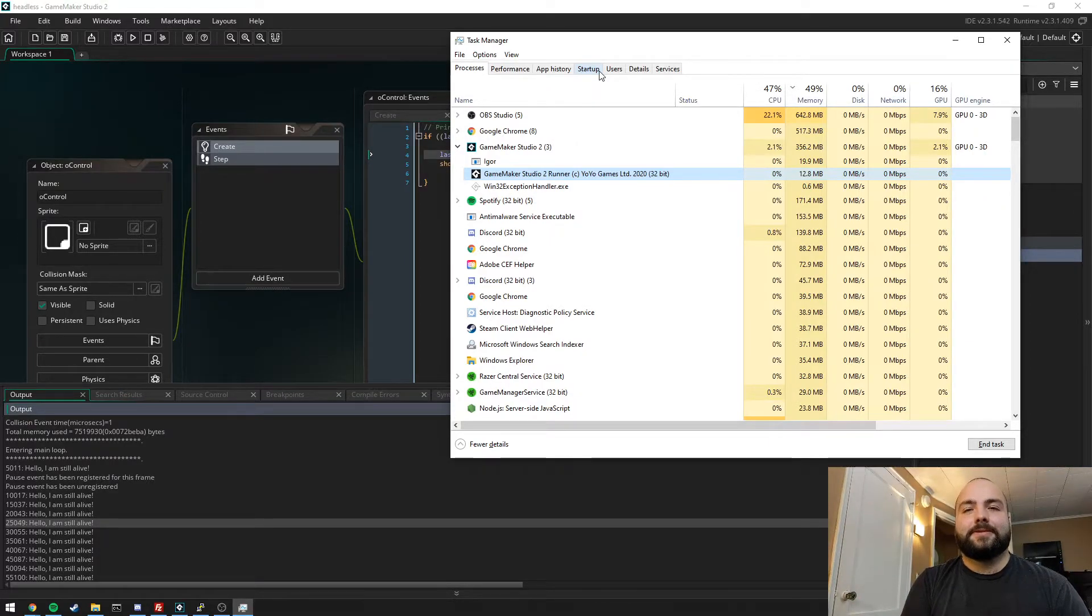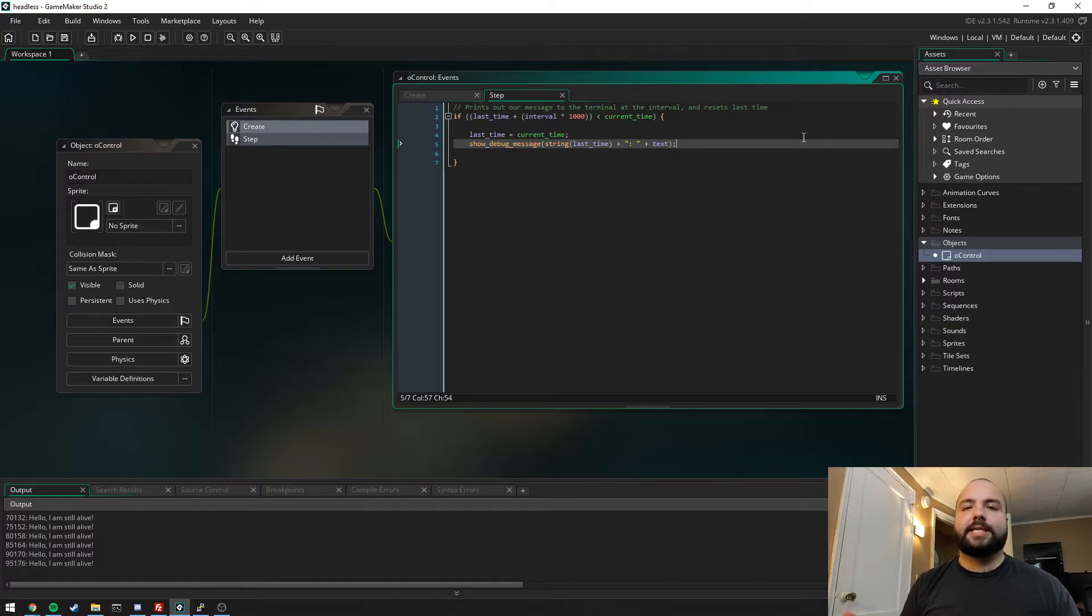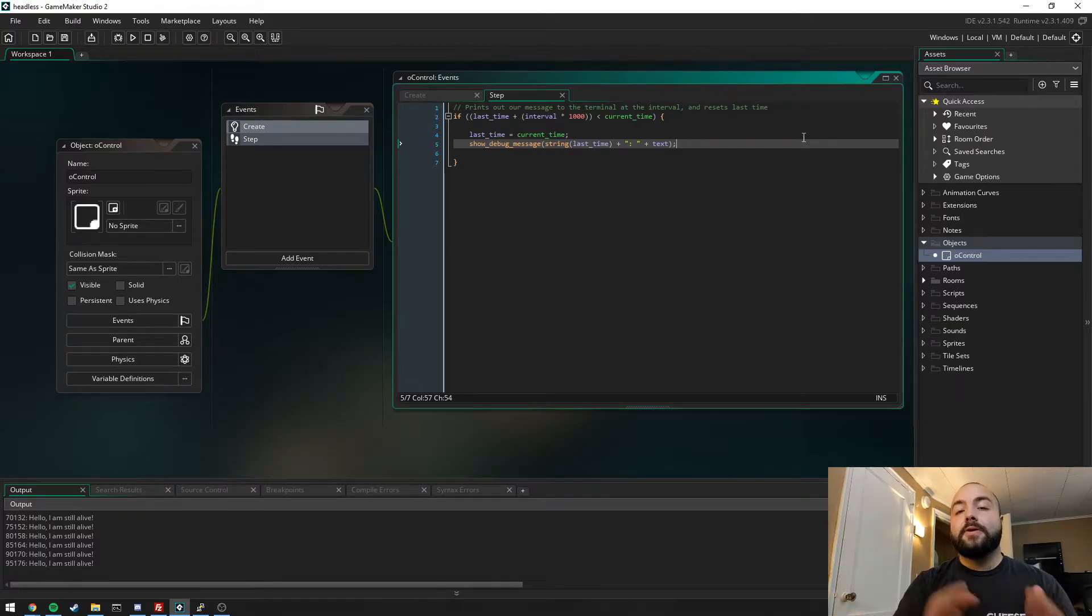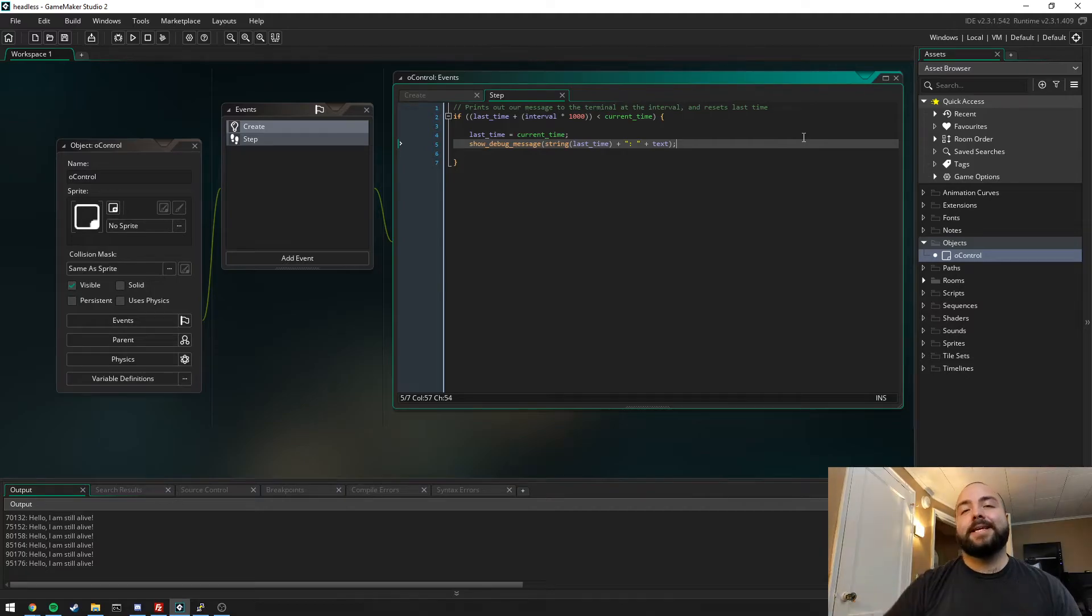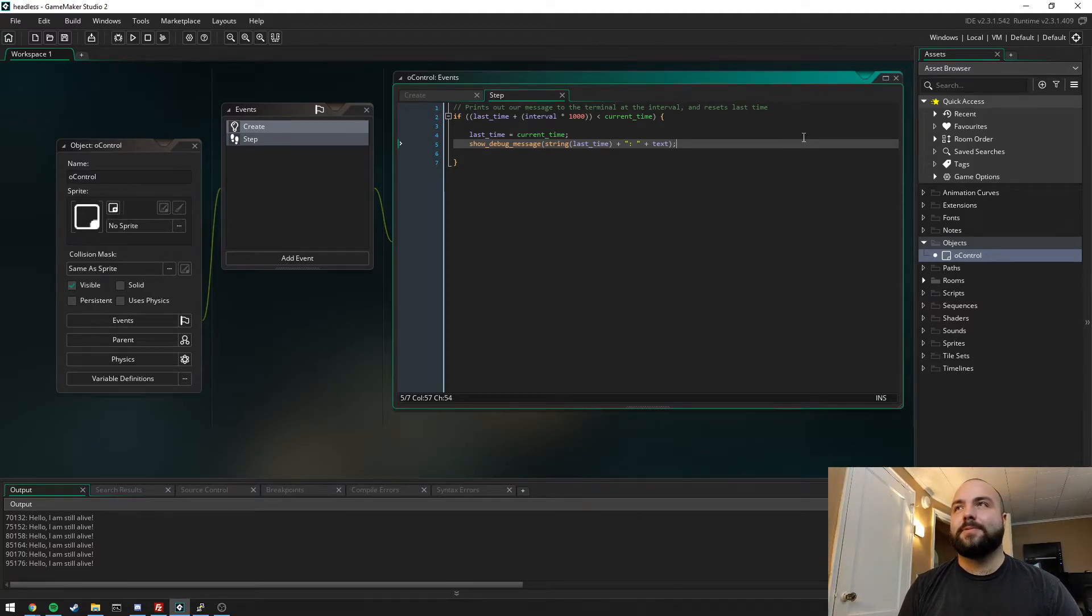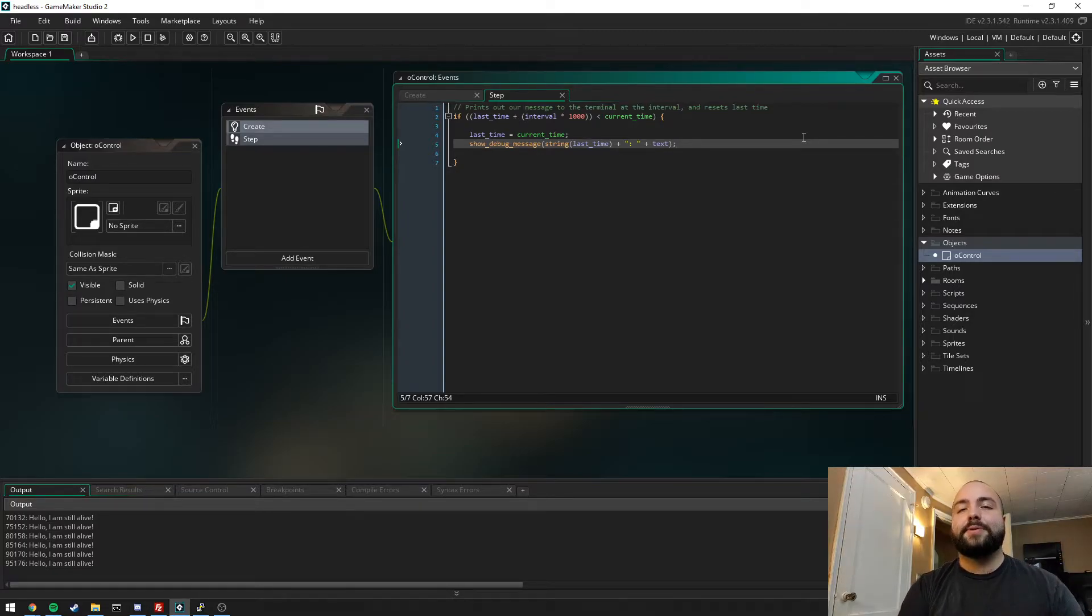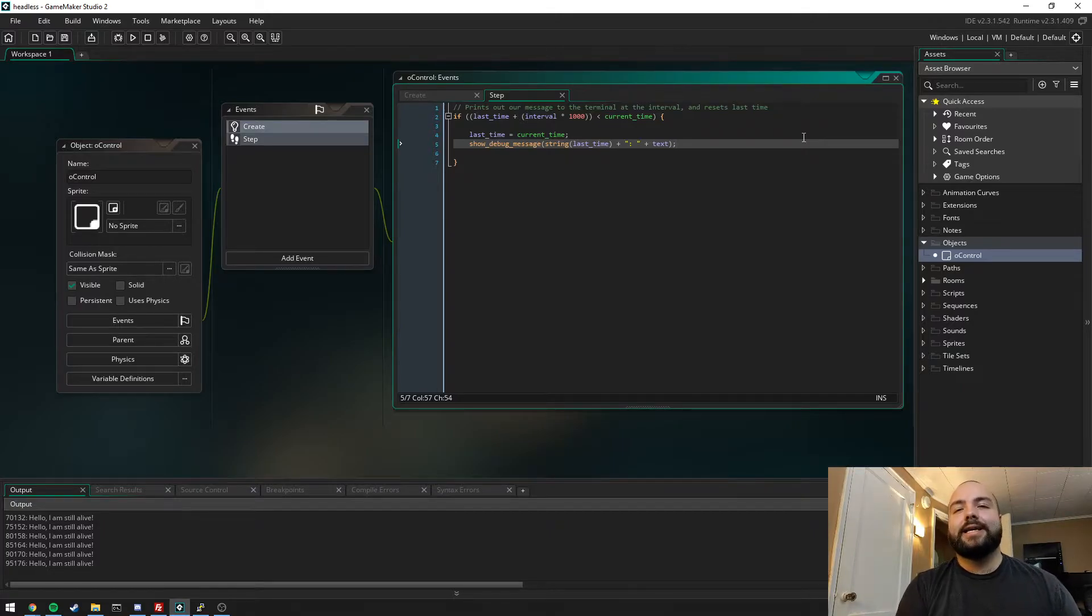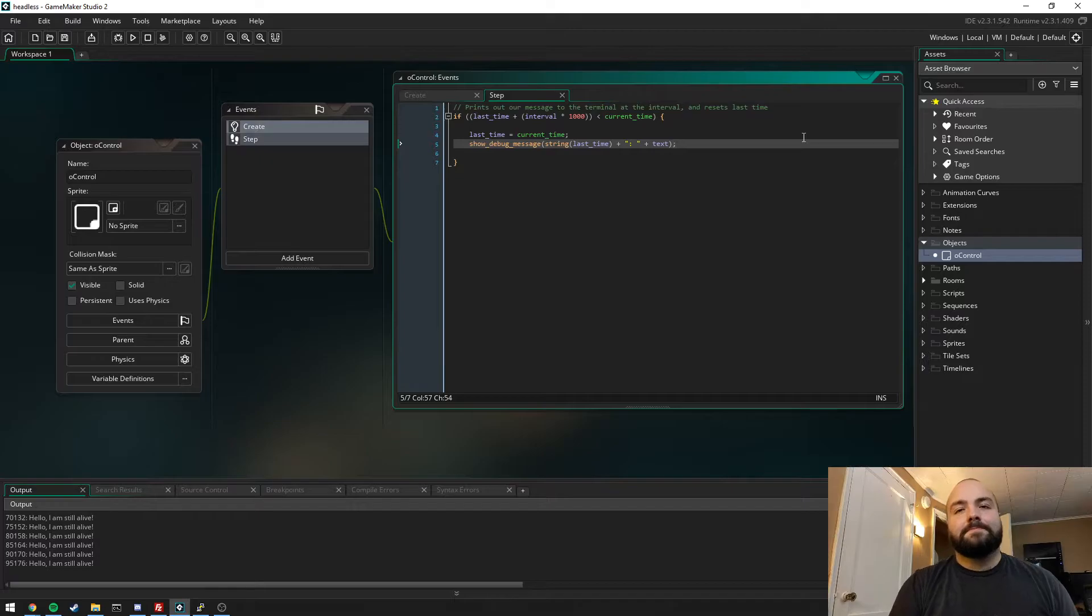If we take a look in our task manager we can see that the GameMaker Studio 2 runner is running and it's using 12.8 megabytes of memory. This is very similar to what you would see if you were to create an executable and fire it off on Windows. So I'm going to build this example for my Raspberry Pi. Yoyo Games has a fantastic example with a URL in the description for how to set up your GameMaker exports for Linux.